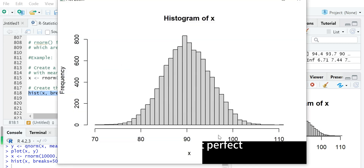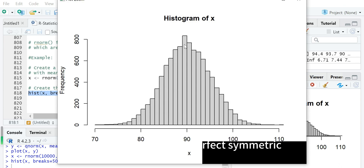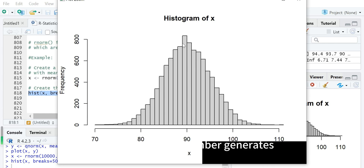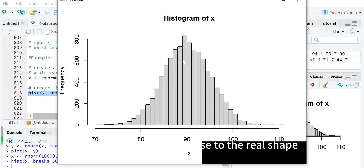This histogram is very close to a real normal distribution with mean 90 and standard deviation 5. Although it is not perfectly symmetric, when the number of random samples generated is very large, the shape will be very close to the real distribution.